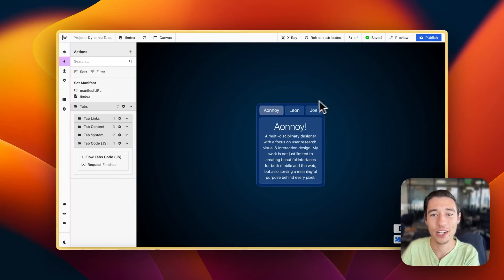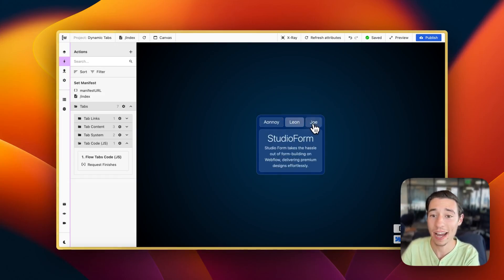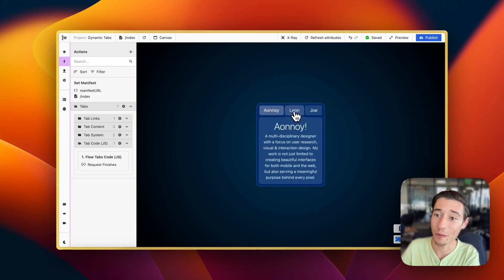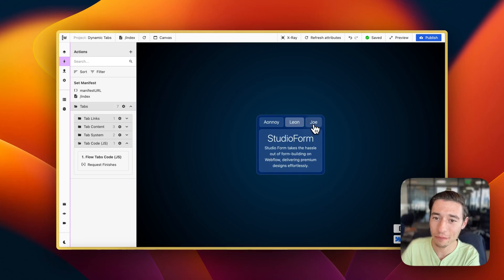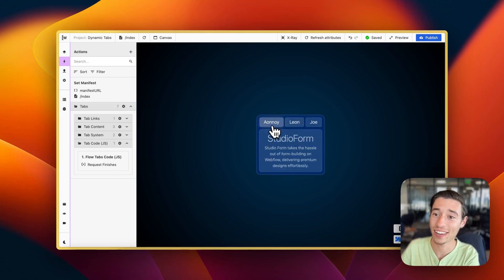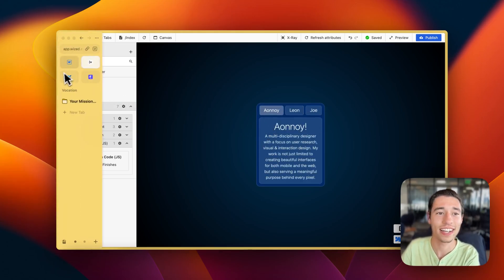Hi! Today I want to show you how you can build dynamic tabs in Wist and Webflow. So let's get right into that.